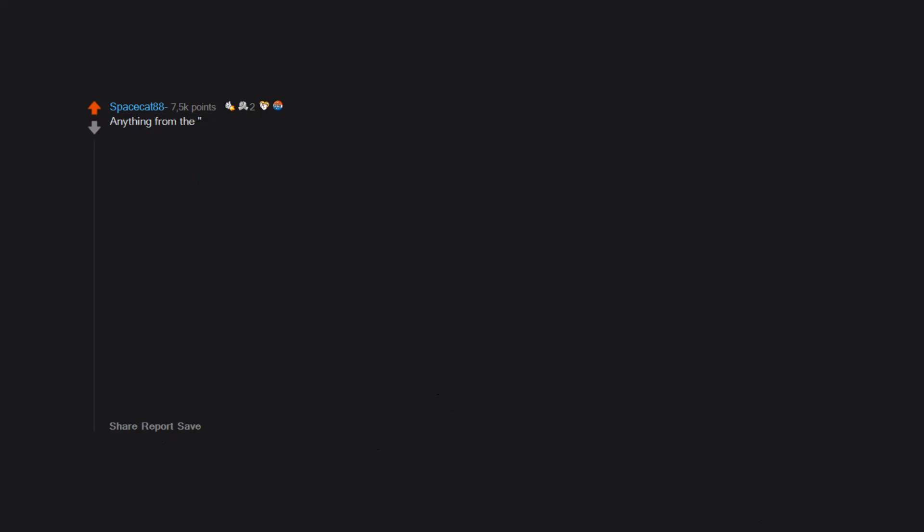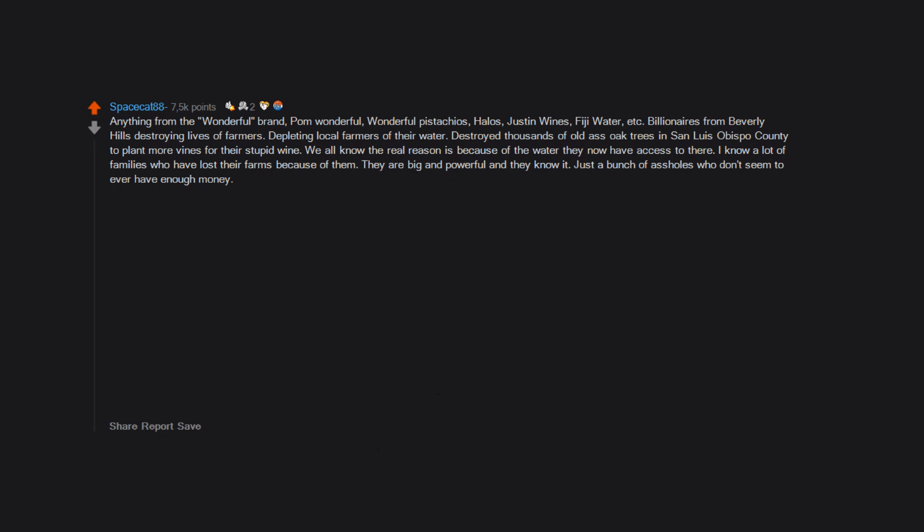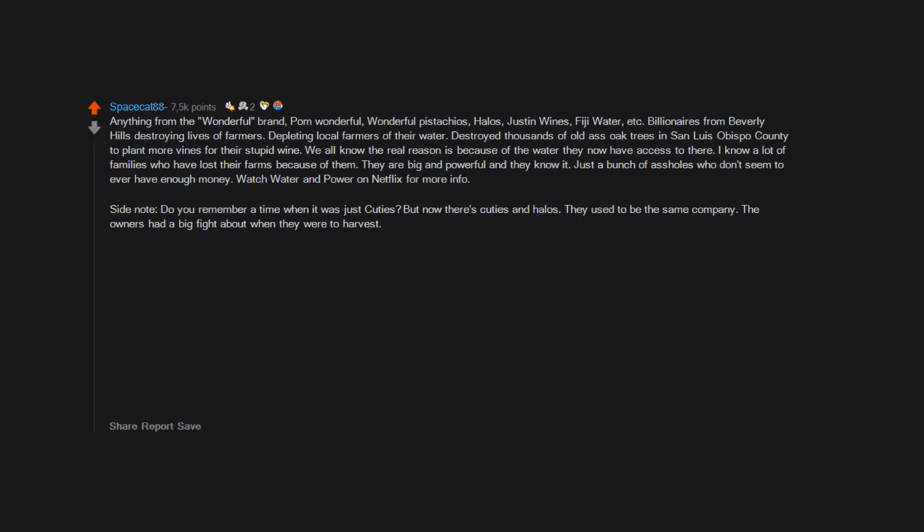Anything from the Wonderful brand - Pom Wonderful, Wonderful Pistachios, Halos, Justin Wines, Fiji Water, etc. Billionaires from Beverly Hills destroying lives of farmers, depleting local farmers of their water, destroyed thousands of old oak trees in San Luis Obispo County to plant more vines for their stupid wine. We all know the real reason is because of the water they now have access to there. I know a lot of families who have lost their farms because of them. They are big and powerful and they know it. Just a bunch of assholes who don't seem to ever have enough money. Watch Water and Power on Netflix for more info.